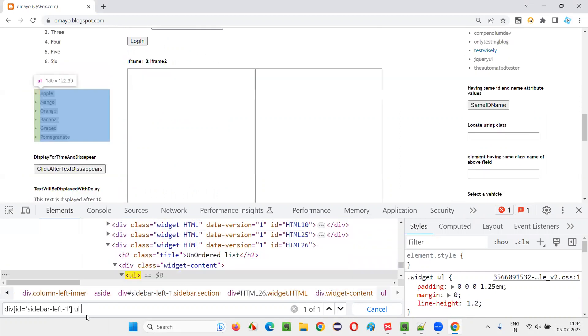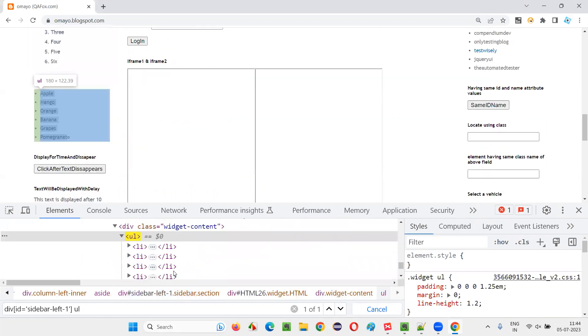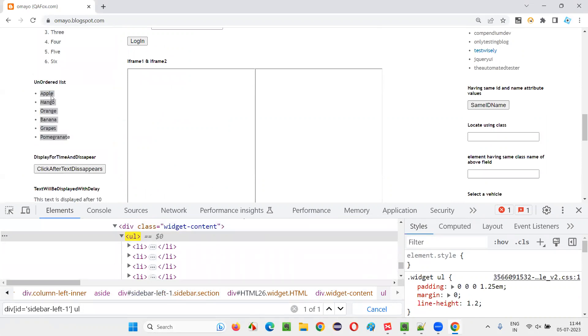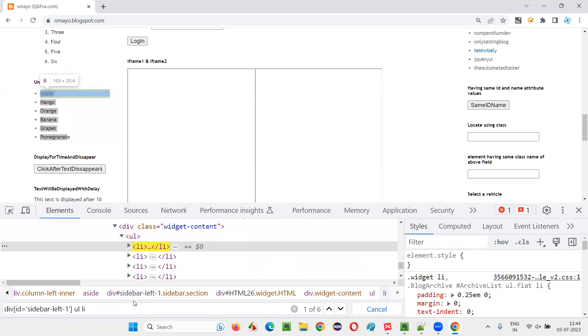Give UL, till here we came. And under that we have LI. All this apple, mango, are list elements. I'll say LI. Now, how many? One out of six.